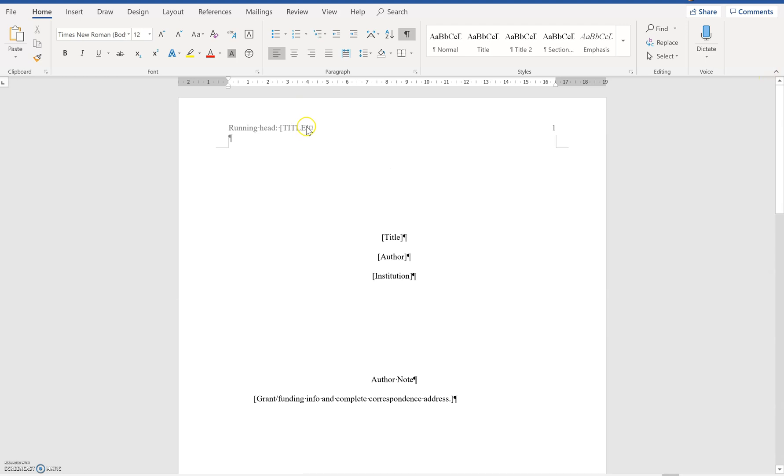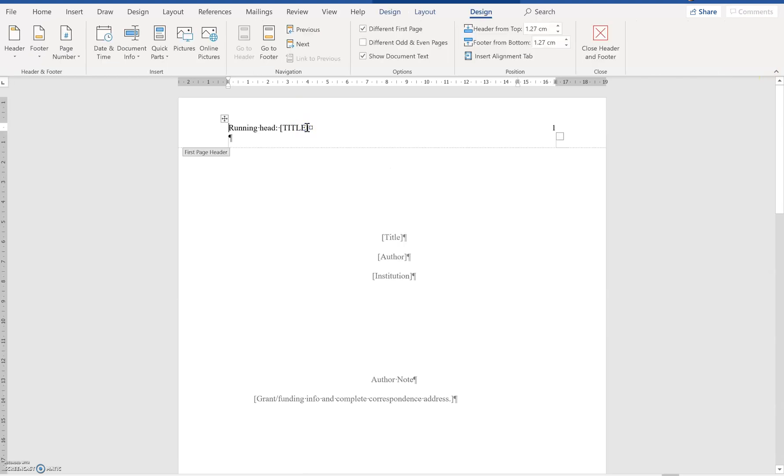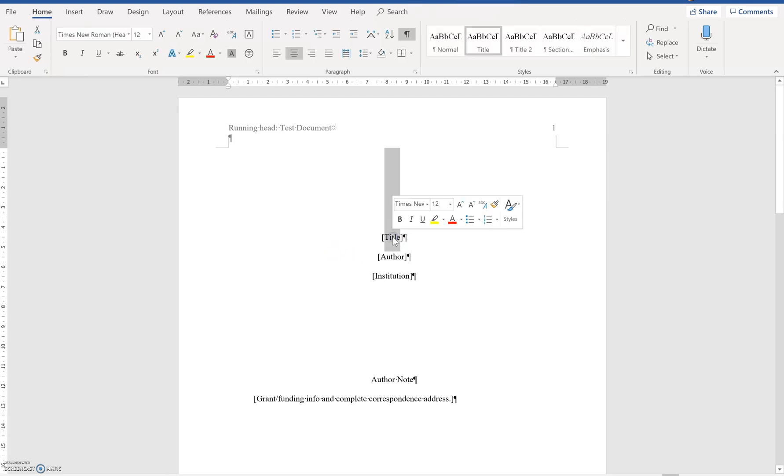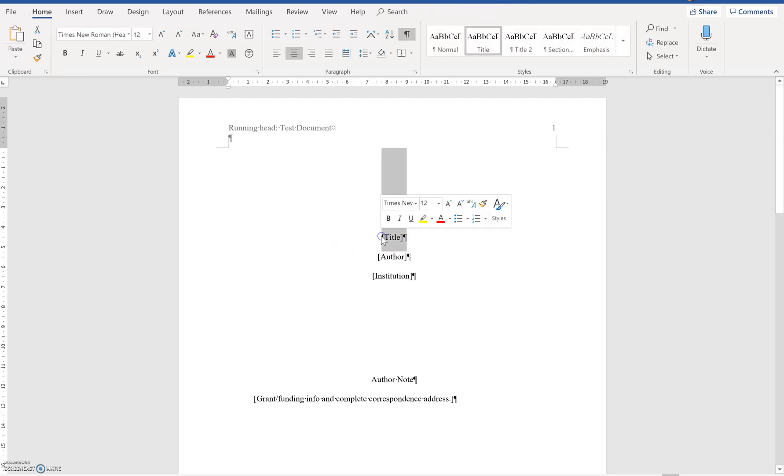Now the running page would be okay. The title would be we have seen that it will be test document. So it's test document. So the title here. So you just change this to test document.